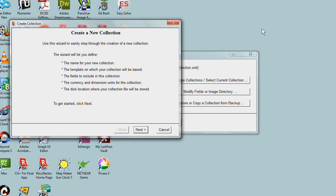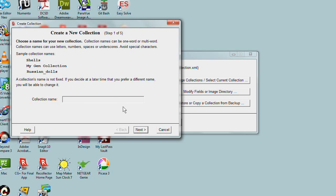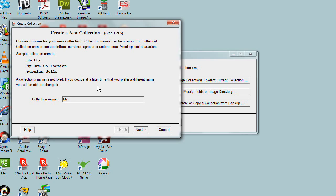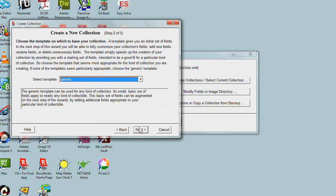The first screen of the wizard gives you a heads-up about the five steps. Let's click Next and begin. The first question is, what do you want to name this collection? You can name it anything you want. I'm creating a collection of typewriters, so I'll call this My Typewriters. That's all we need, and I'll click Next.